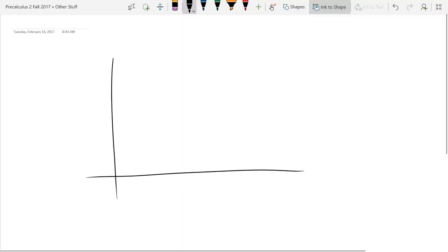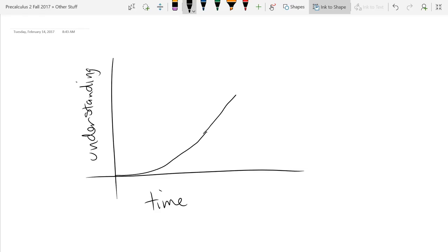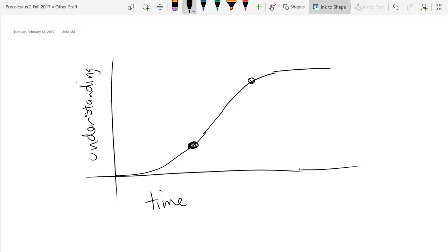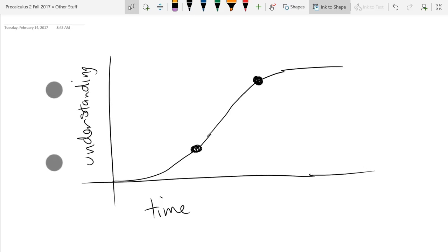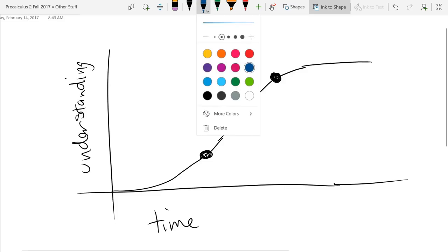Here is a learning curve. The horizontal axis is time and the vertical axis is understanding. Generally the curve is going to look like this. There are two points I want you to pay attention to right here. There is a way to tell where you are on the learning curve — we're going to go through a lot of topics, and for each one you may be at a different place. The way to tell where you are is basically how you feel.